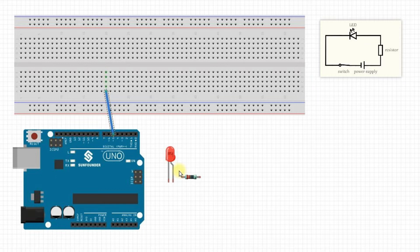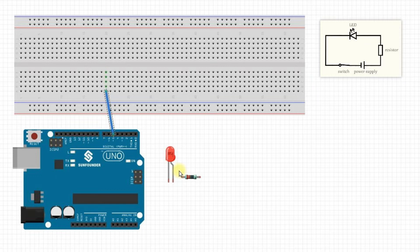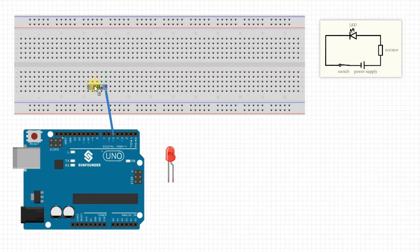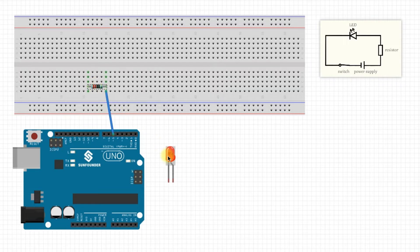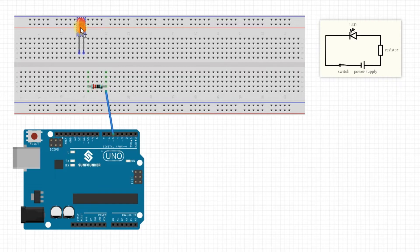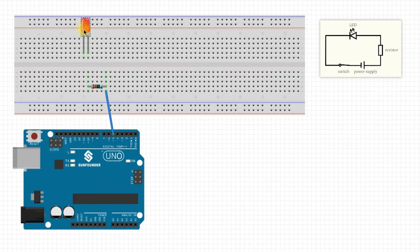Now, connect one end of the resistor to one of the holes in the BCDE column of the breadboard's 20th row. Here, I have inserted the resistor into the B20 and B16 holes. Next, connect the LED to the breadboard as well. Insert the positive terminal of the LED into hole G16 and the negative terminal into hole H16.